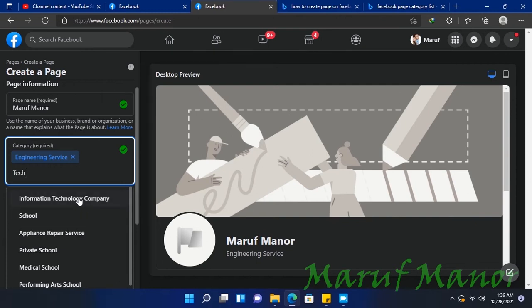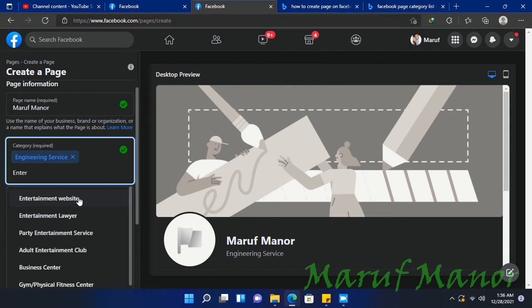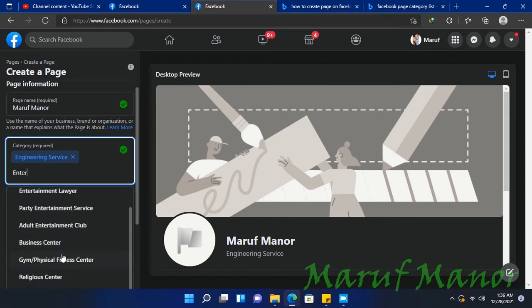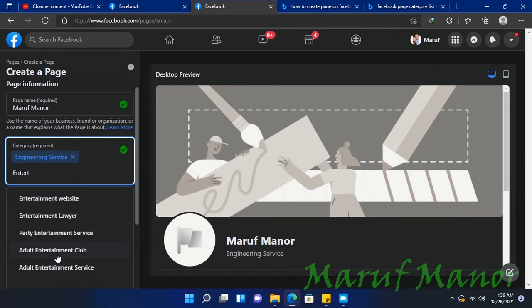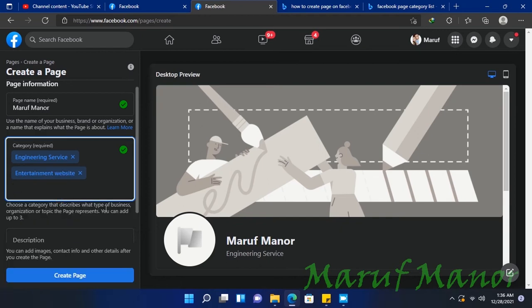Let's see, let's go down and search for something else. Let's select Entertainment Website. It's done, and it shows a green checkmark, which means the category is okay. As you can see, it's showing Engineering Service under my name, Marv Miner.